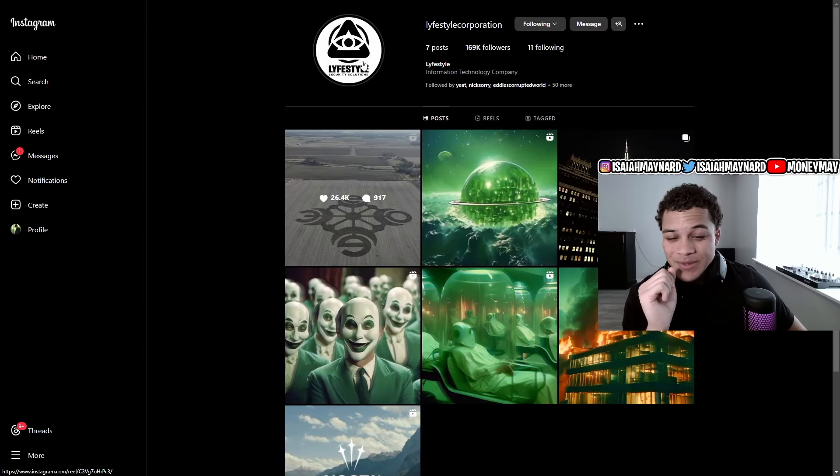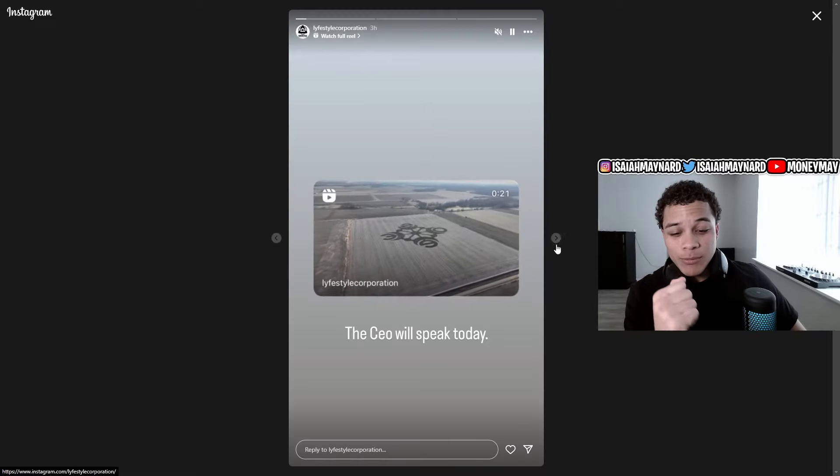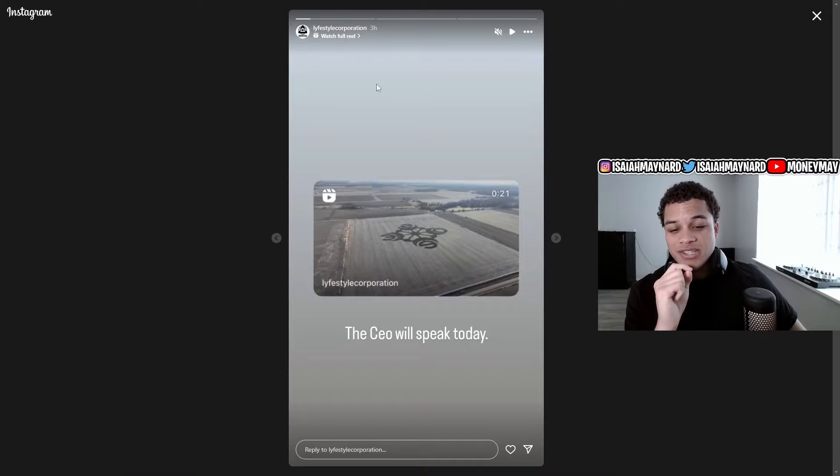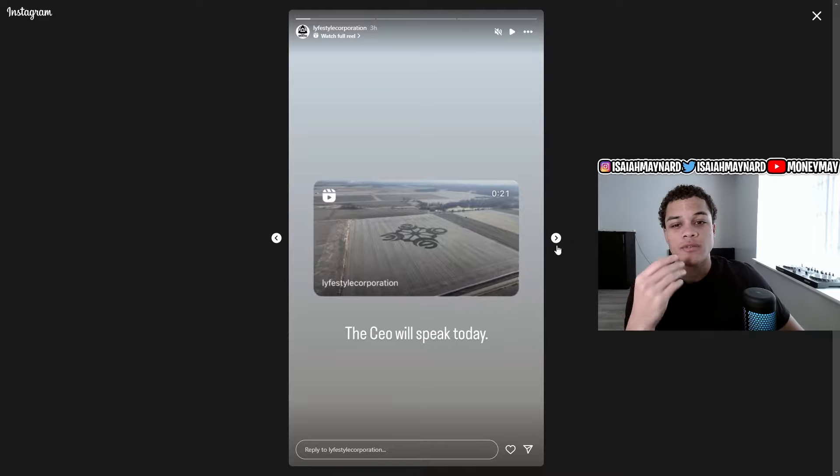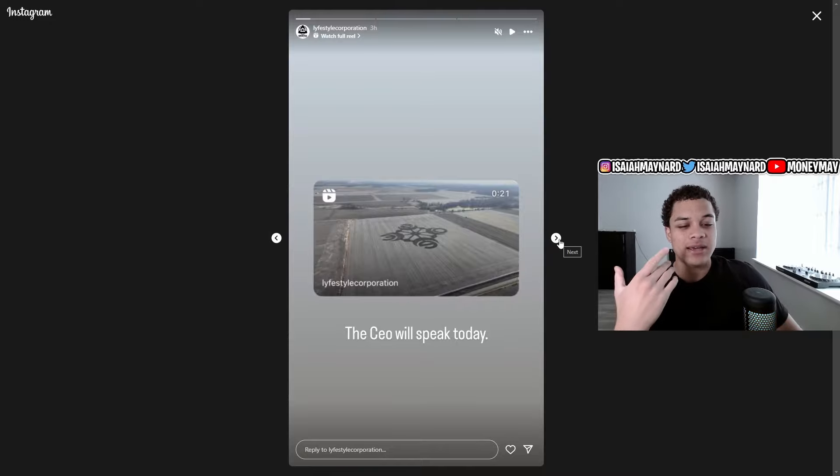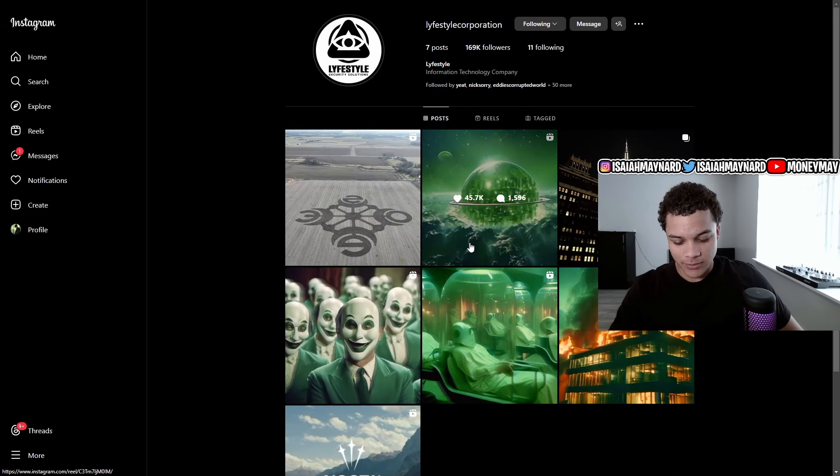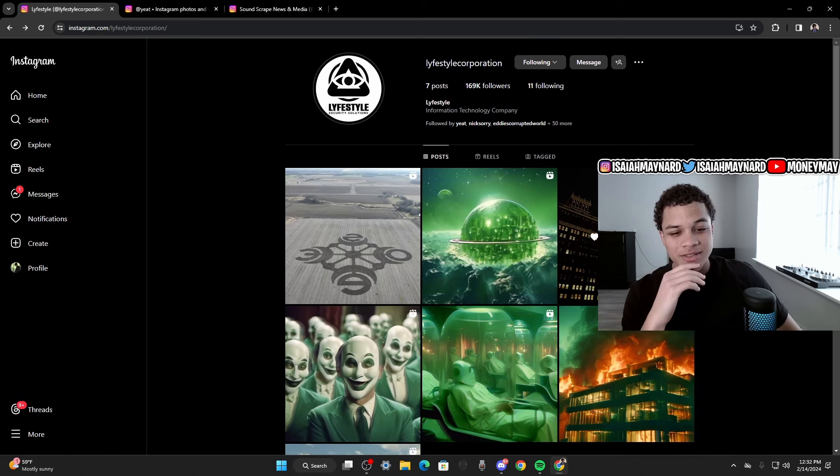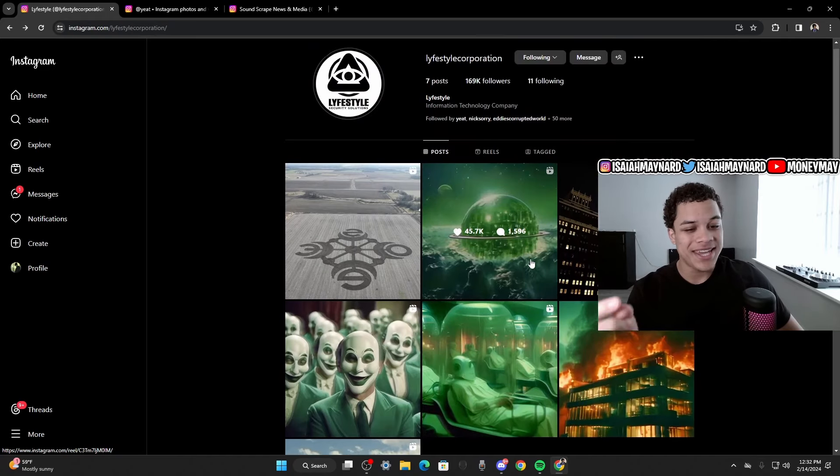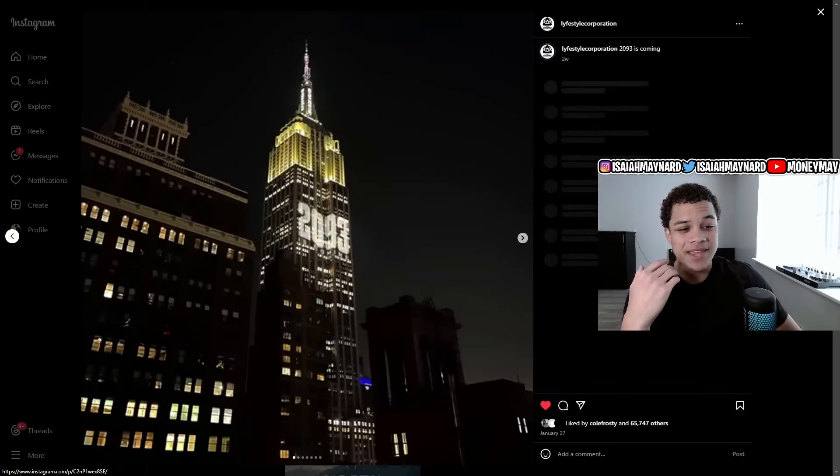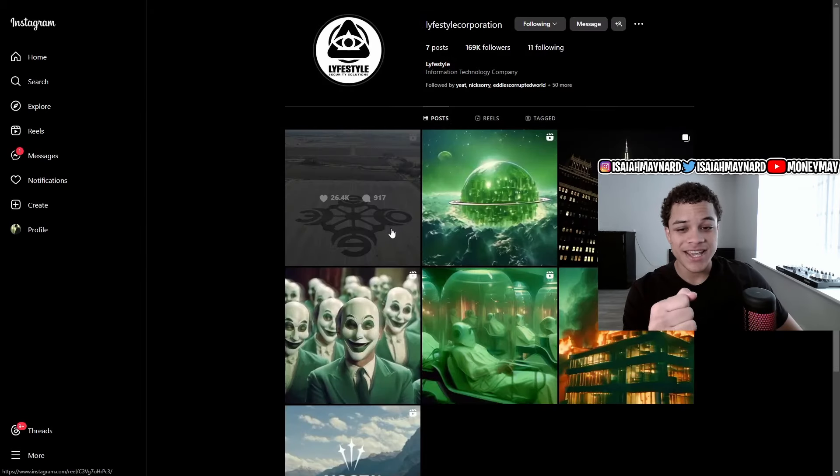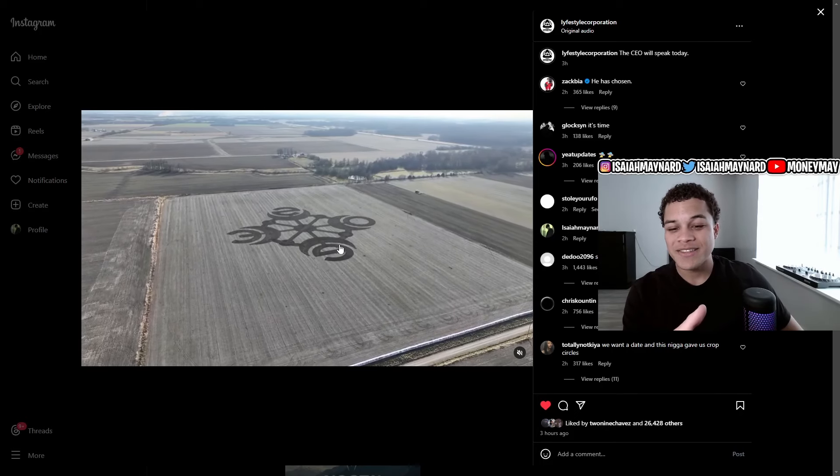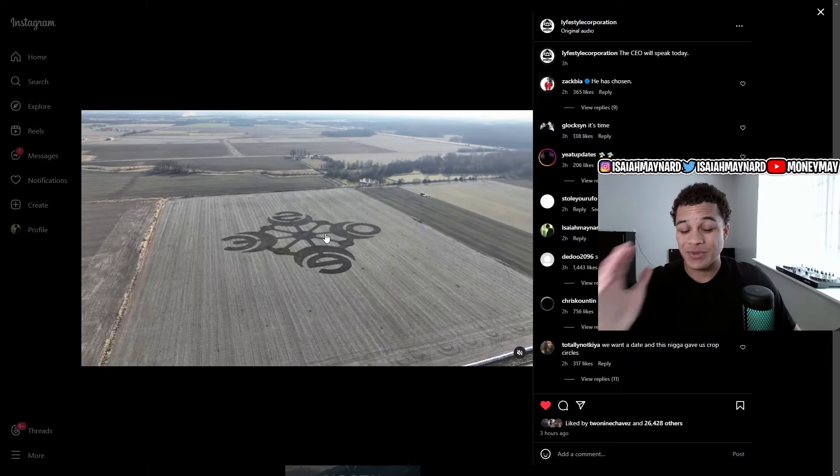Nobody's doing this. And it's just crazy that Yeet's doing this big of an album rollout. And then they did say on the Lifestyle Corporation account that the CEO will speak today. So they're basically referring that Yeet is going to be dropping some sort of announcement. And in my opinion, I'm guessing that it's going to be an album release date. And we all know that it's going to happen on the 23rd. We all know 2093 is coming on the 23rd.